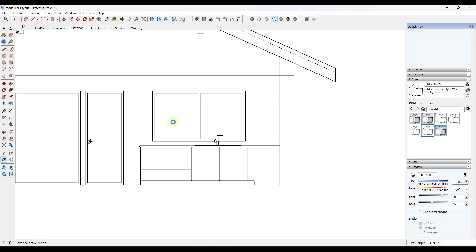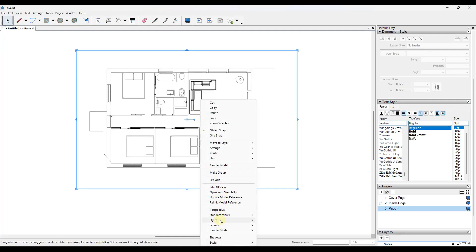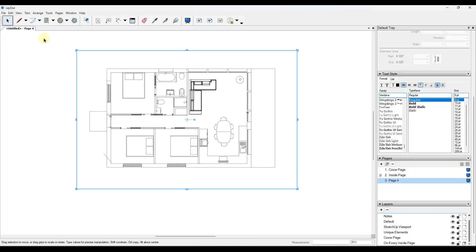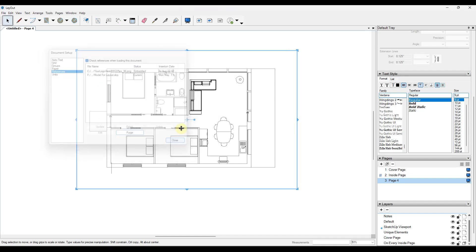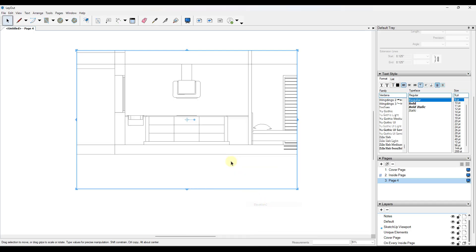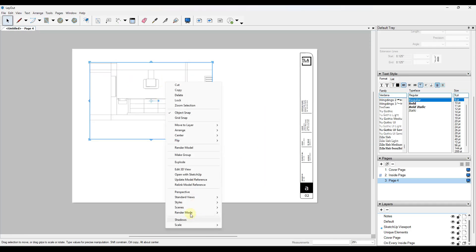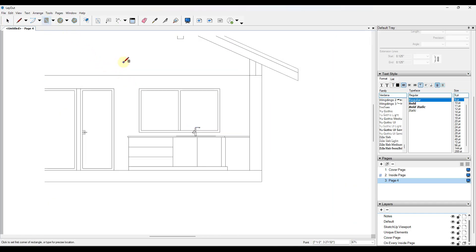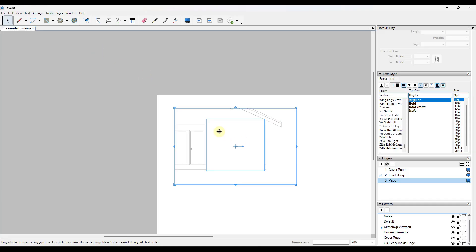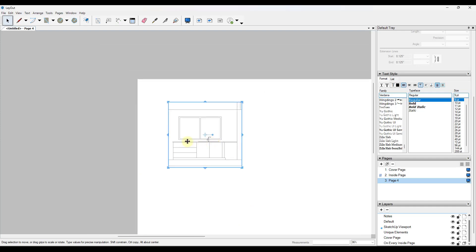Save the model, jump back into Layout, insert a new viewport on your viewport layer, and update your model reference in document setup. Right-click on the viewport, go to scenes, and those elevations will show up. From there, you can do things like drawing a rectangle over the viewport and using it as a clipping mask so that you only show that portion of your model.